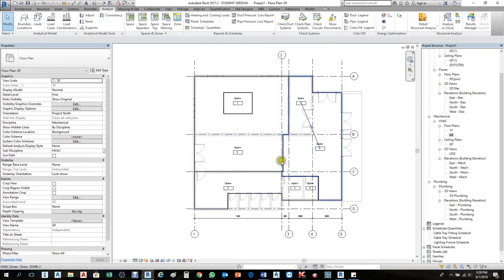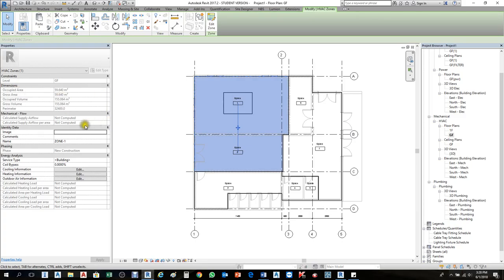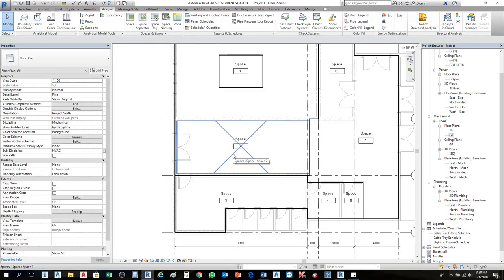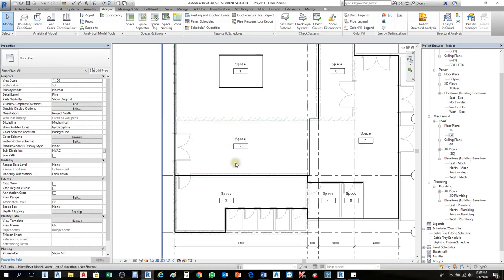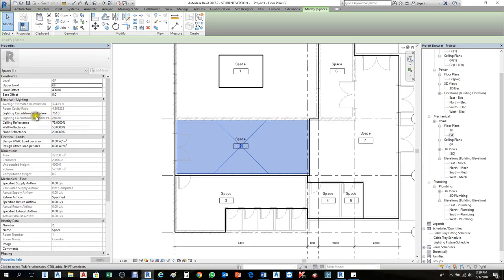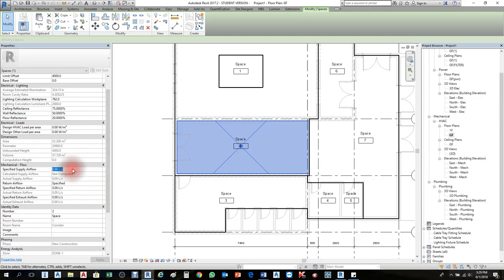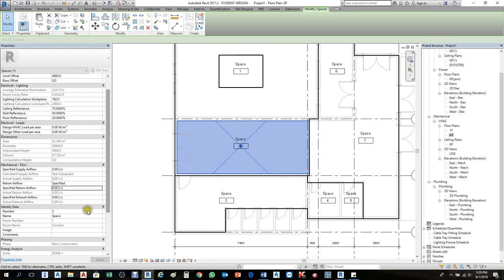If I click this zone, it shows me the heating and cooling information for that zone — occupied areas, perimeter, and everything. I'll also click spaces one by one to see the details. For this space, lighting calculation work plane is 462, ceiling reflections 75, and you can see everything here. For air flows, supply air flow is 0 ls right now. When you put an air terminal or diffuser there it will count — 230, 150, and so on — anything you put will be mentioned here. Return air flow is specified and any new specification for return air flow can be mentioned here.